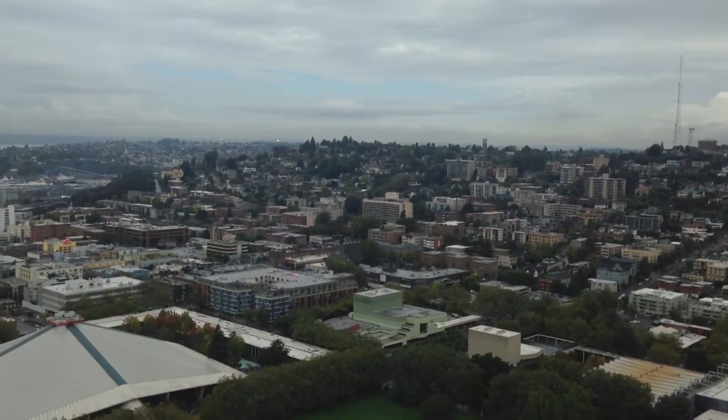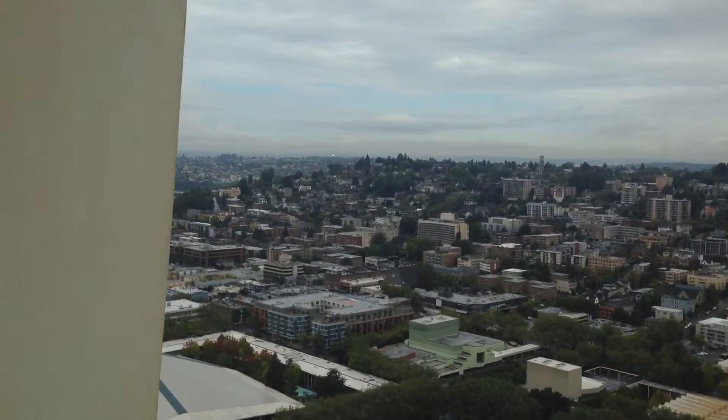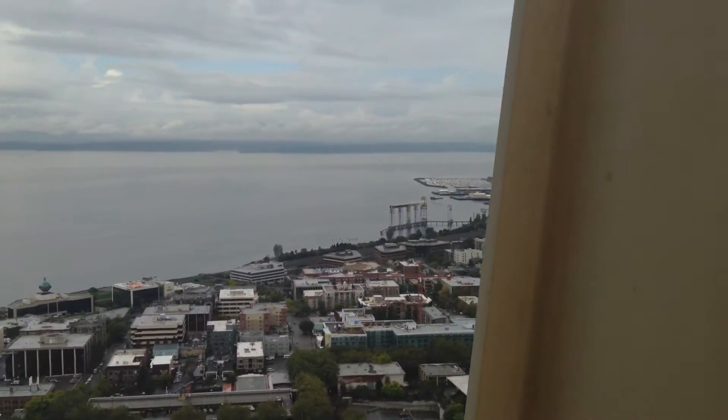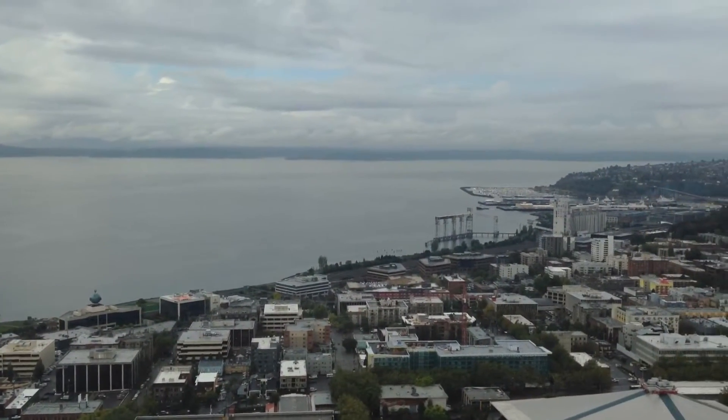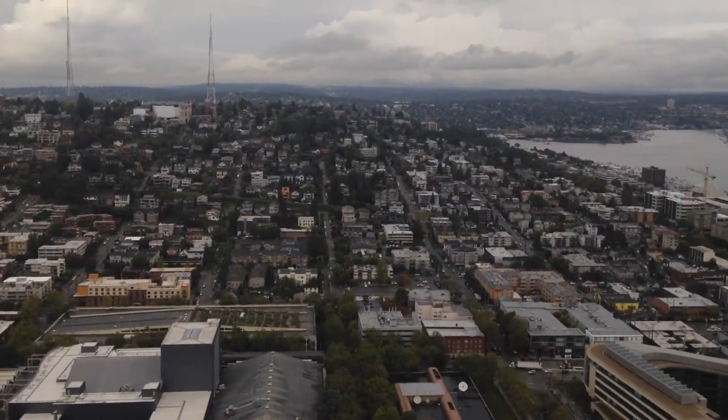That's Queen Anne Hill, Freshwater Lake Union, off to the east, and Saltwater Puget Sound of the West. Of course, you're welcome to stay all afternoon. We're open until 11 p.m., so take your time. Enjoy the views.